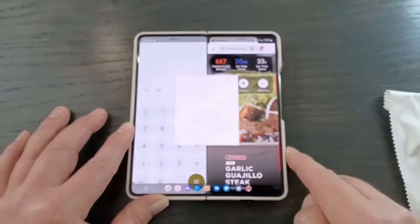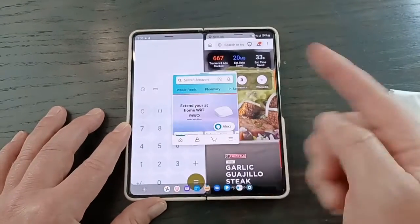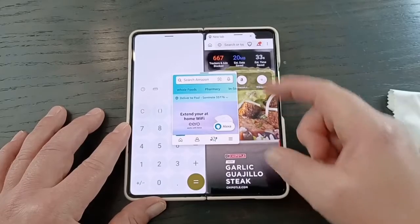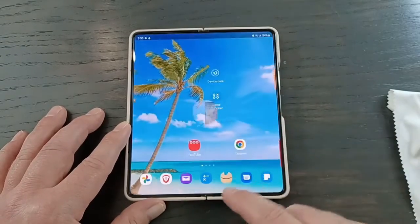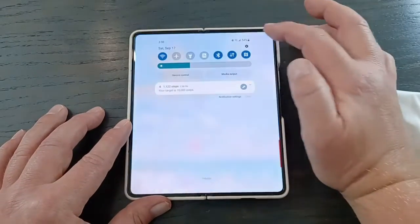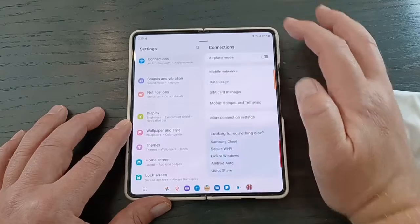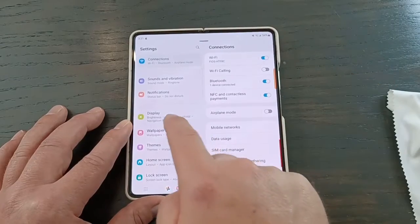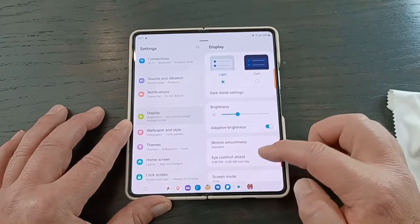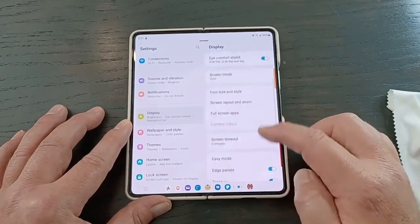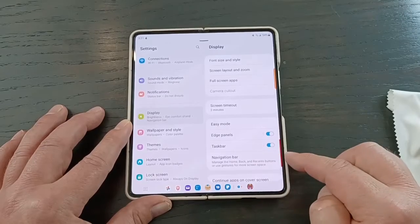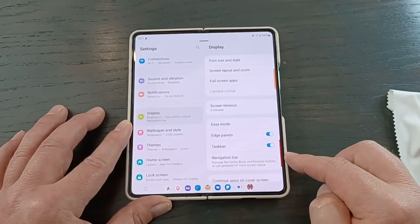You could also do a little pop-up. Now you've got three apps there, and you can actually have four apps if you want to split further. To enable this, go into Display, scroll down to Taskbar, and just make sure that's toggled on.